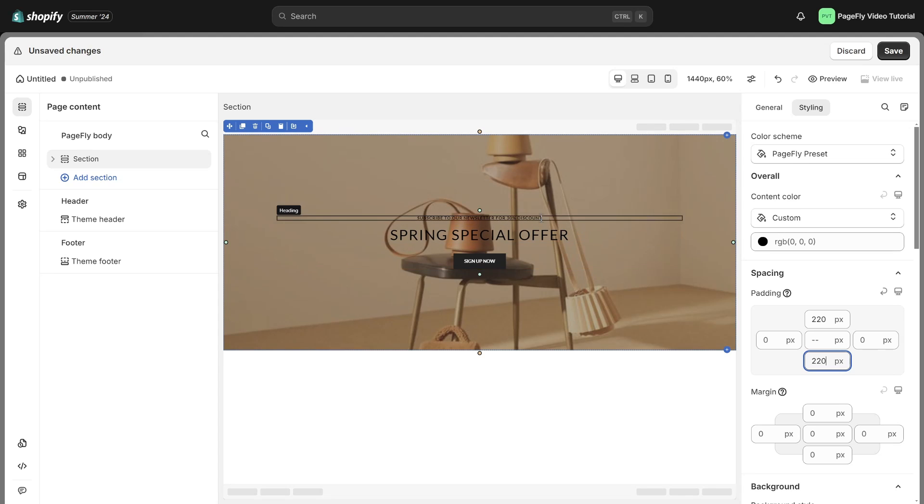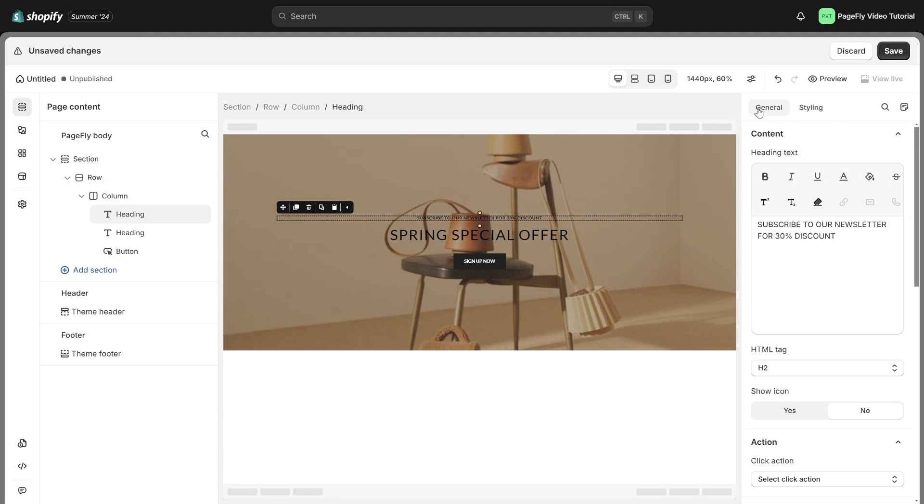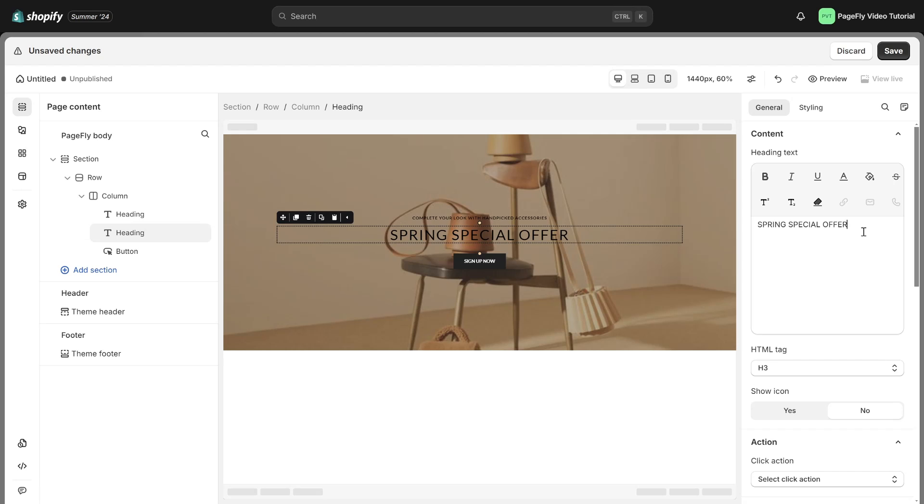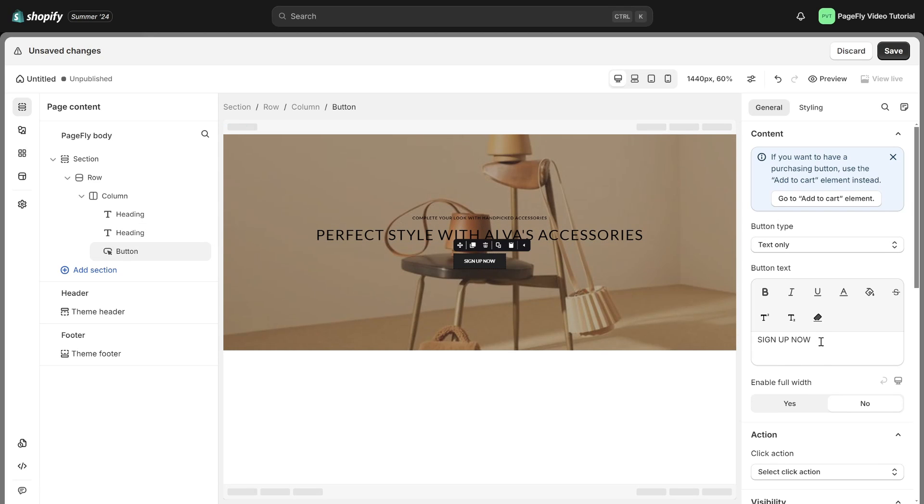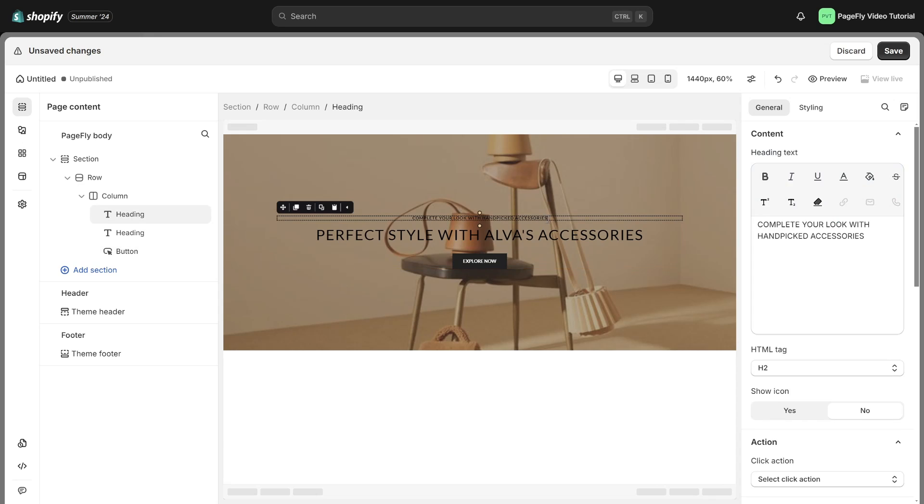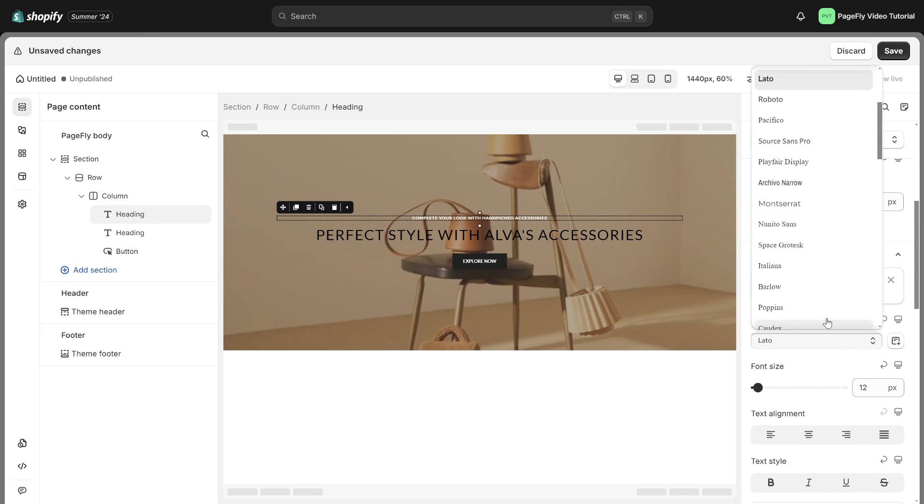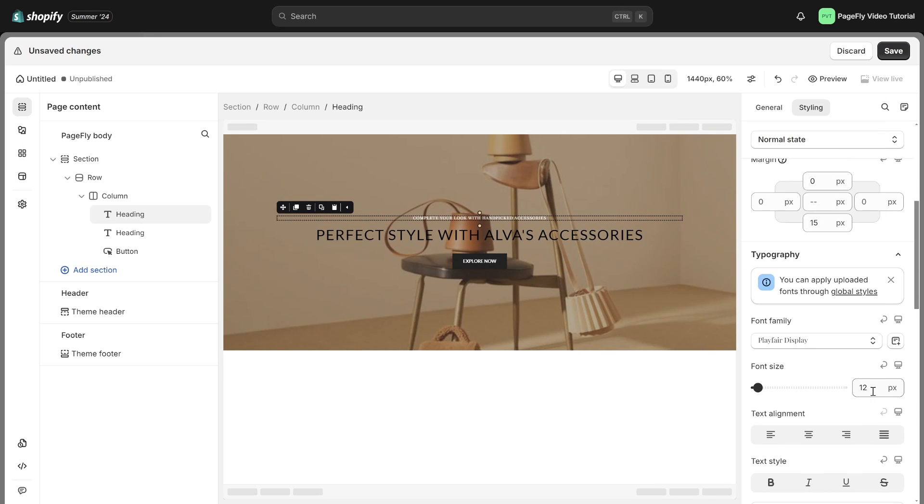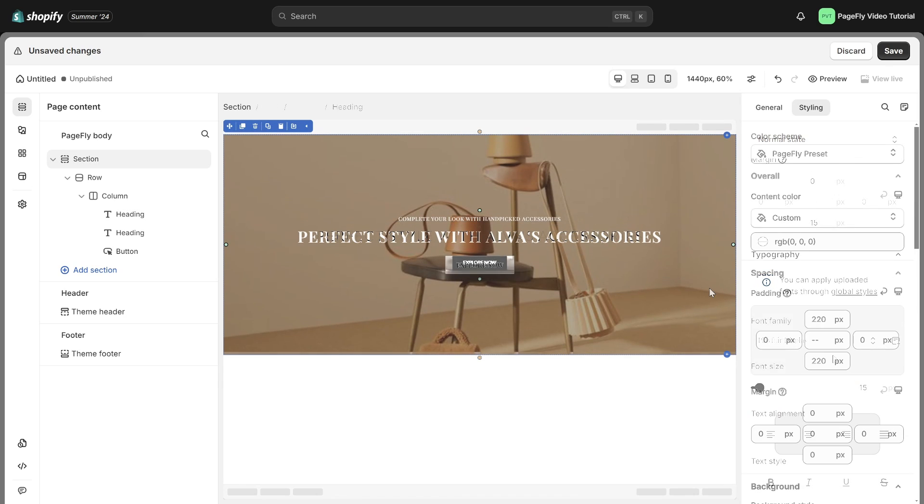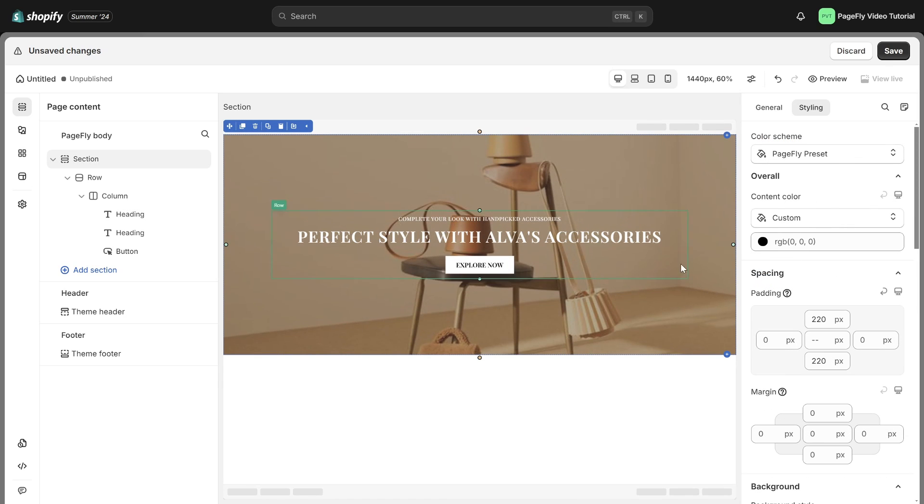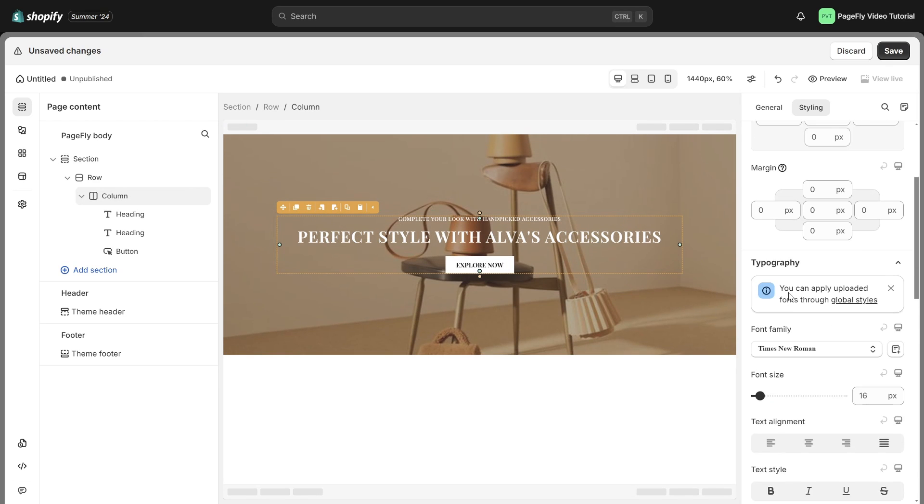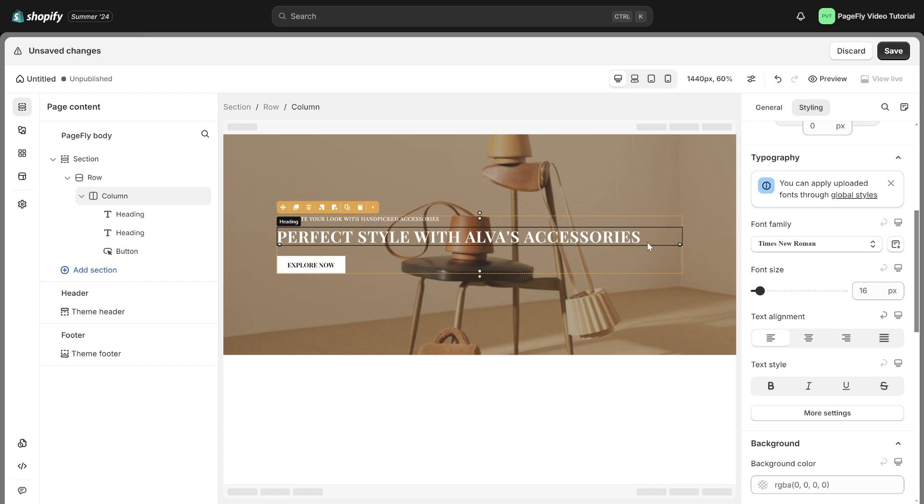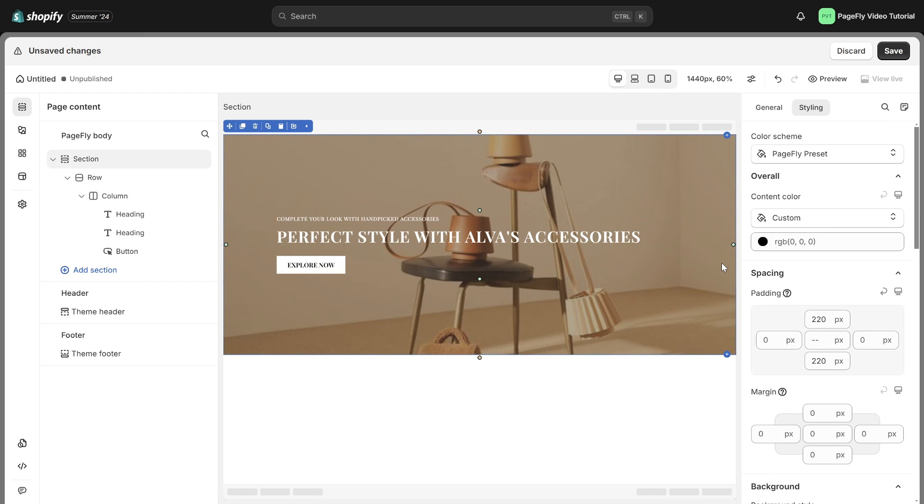Following that, we will revamp the content of the section. Add a touch of style to give it a fresh new look and adjust the text alignment here. And here we are. We have a tutorial video demonstrating how to build a hero banner from scratch. Please check it in the description below.